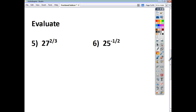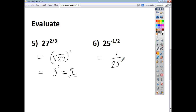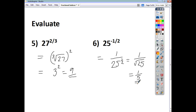For the two evaluation questions: 27 to the power of 2 thirds is the cube root of 27, all squared. The cube root of 27 is 3, because 3 times 3 times 3 is 27. Squaring 3 gives 9. For 25 to the power of negative a half, we move it downstairs: 1 over 25 to the power of 1 half. Anything to the power of a half is the square root, so it's 1 over the square root of 25, which is 1 over 5. That's how you use the rules for fractional indices to evaluate or convert expressions into the desired format.